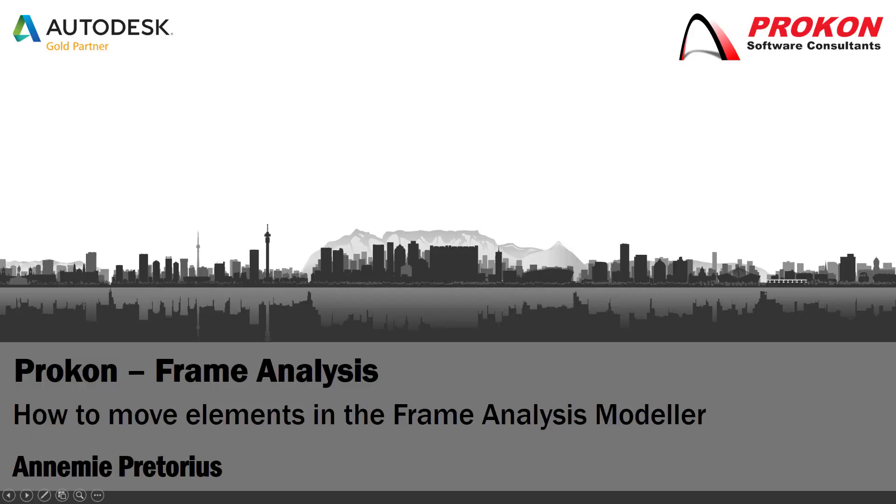Good day, welcome to the Procon YouTube channel. My name is Annamie and today I'm going to show you how you can move elements in the frame analysis modeler.